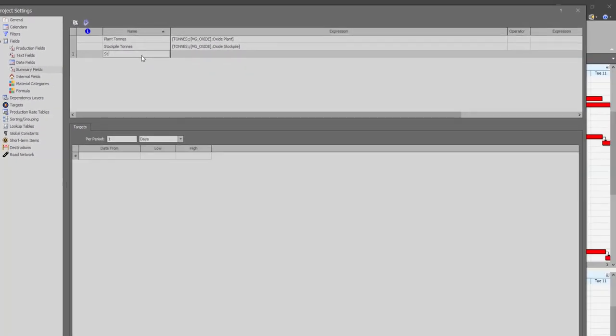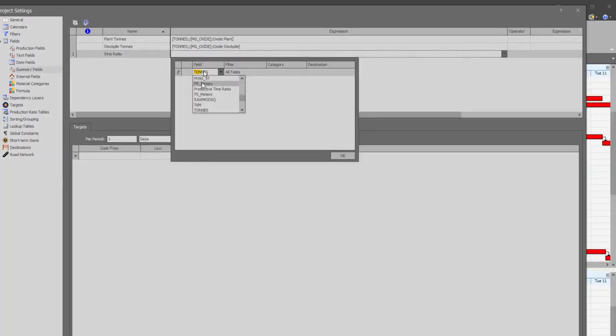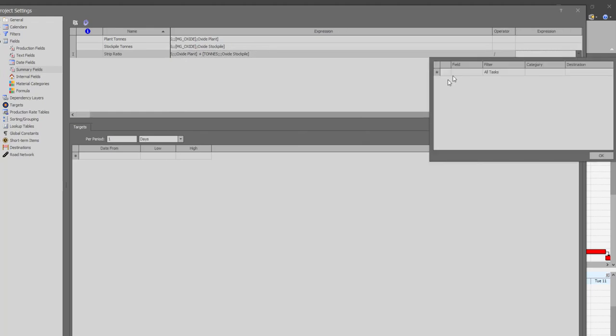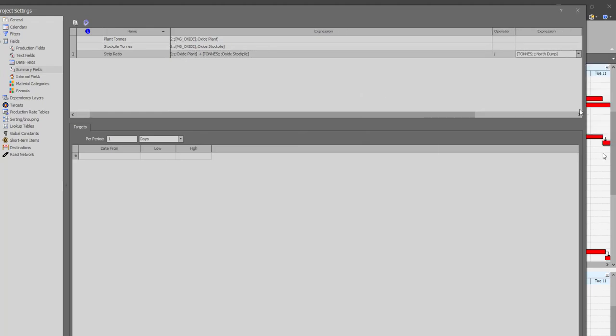Each summary field supports either one expression or the ratio of two expressions such as a strip ratio.